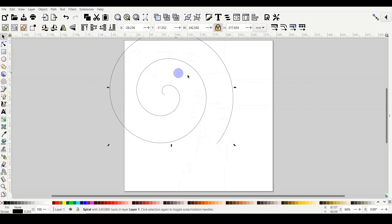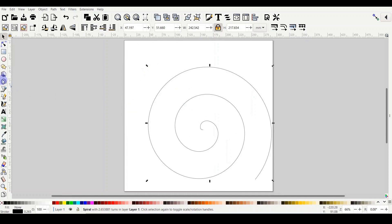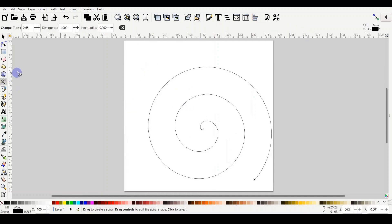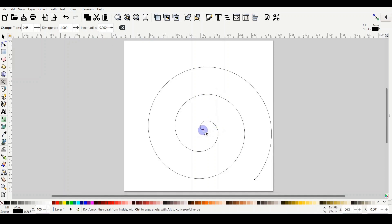When you do your spiral, you will find you have three parameters on the top: turns, divergence, and inner radius. So you have two handles in the spiral to control it, the inner handle and the outer handle.